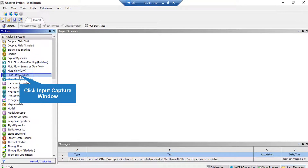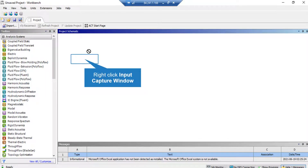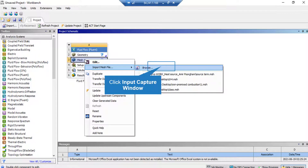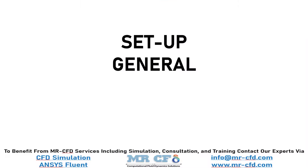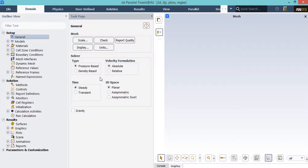To start the simulation, click on a fluid flow block and drag it over a blank space in ANSYS Workbench. Then right-click on mesh and import the mesh file. We have several assumptions in this project: first, we selected the pressure-based solver since we are dealing with incompressible flows; second, absolute velocity formulation is selected; third, a steady time study is selected so results are not a function of time; and because we have a two-dimensional geometry, planar is selected under 2D space.